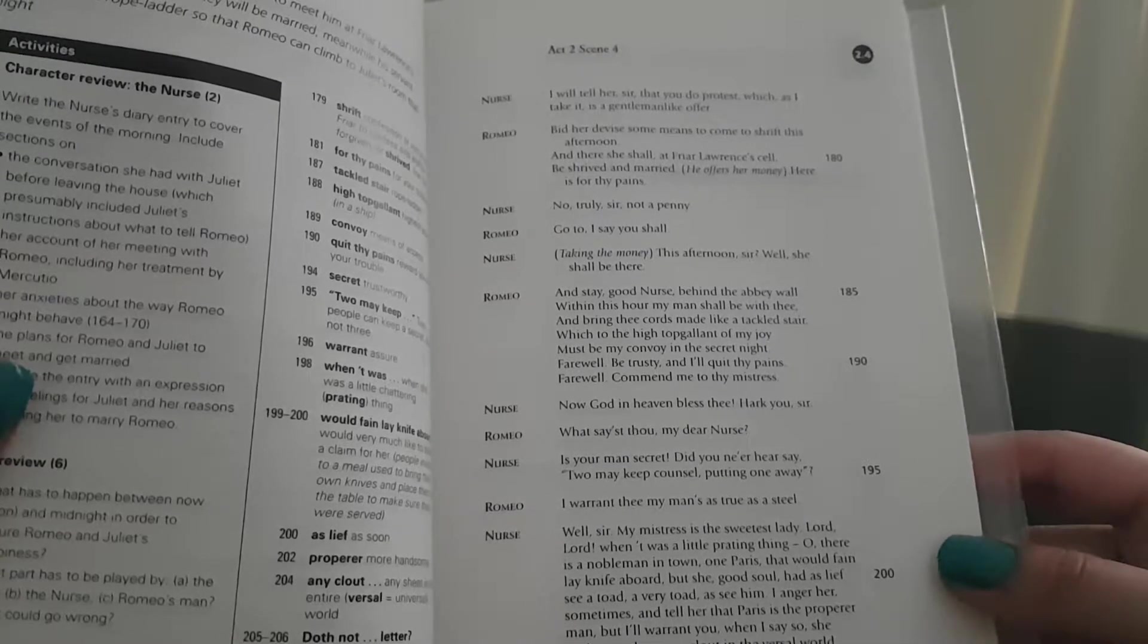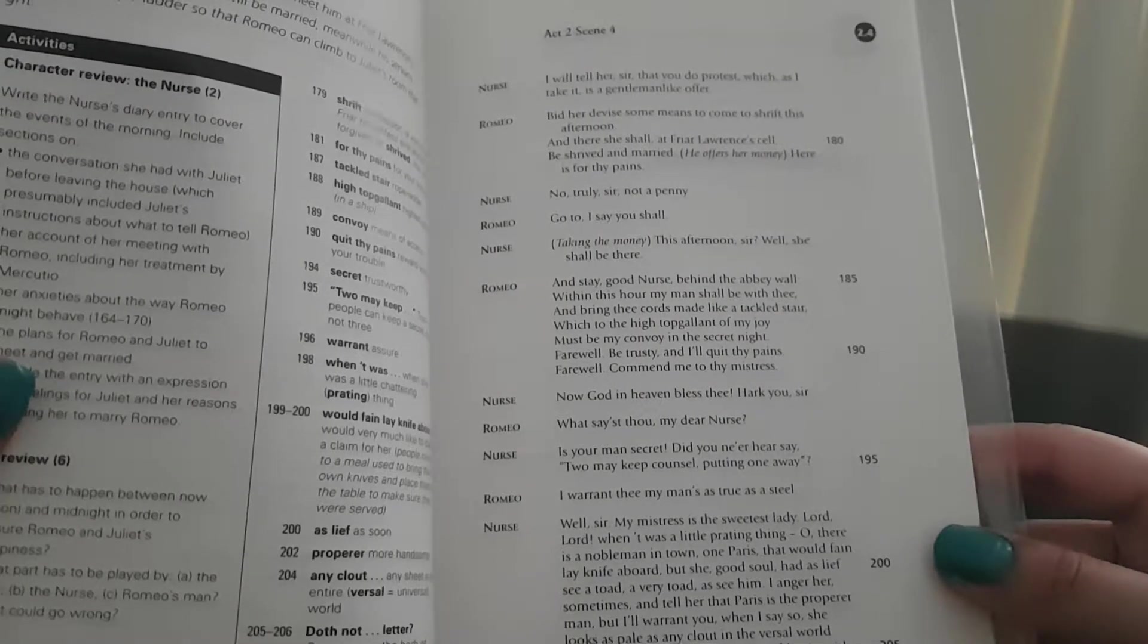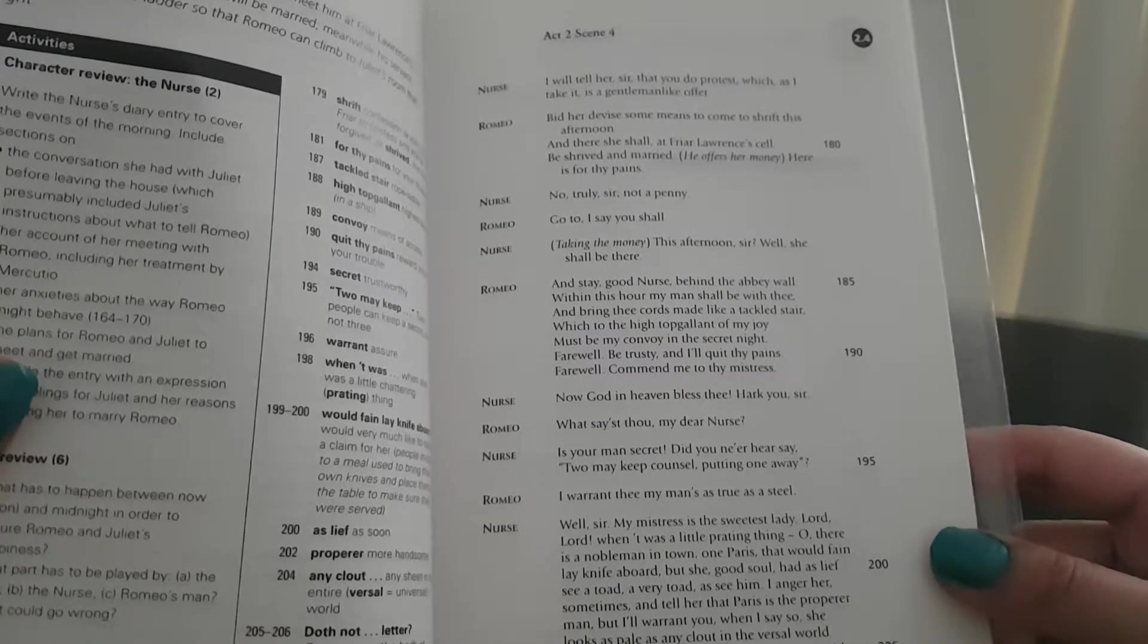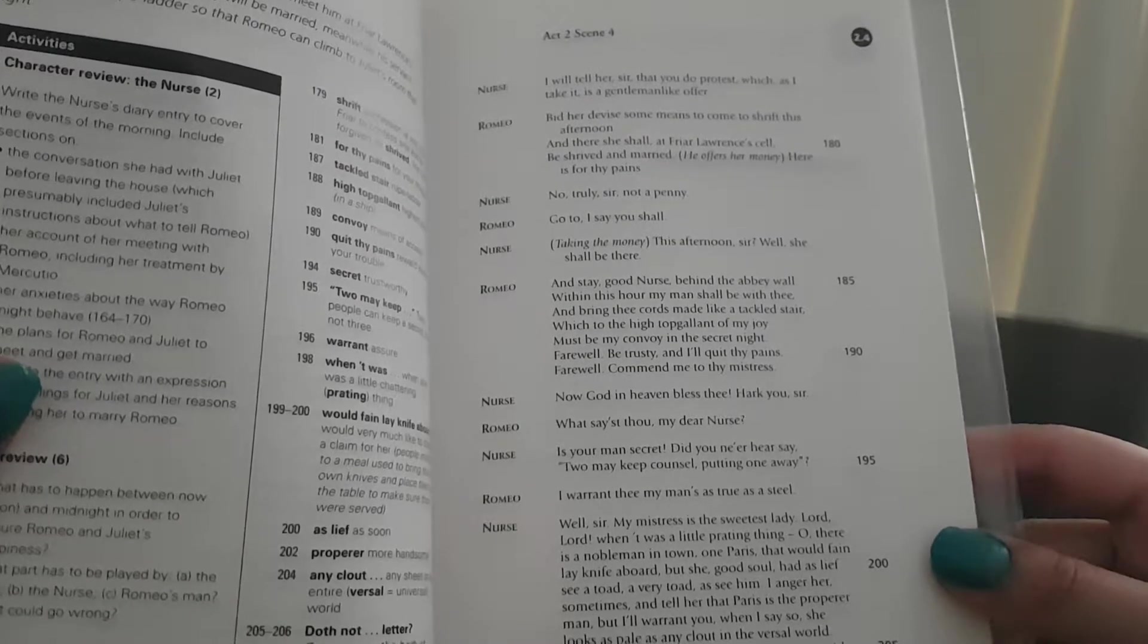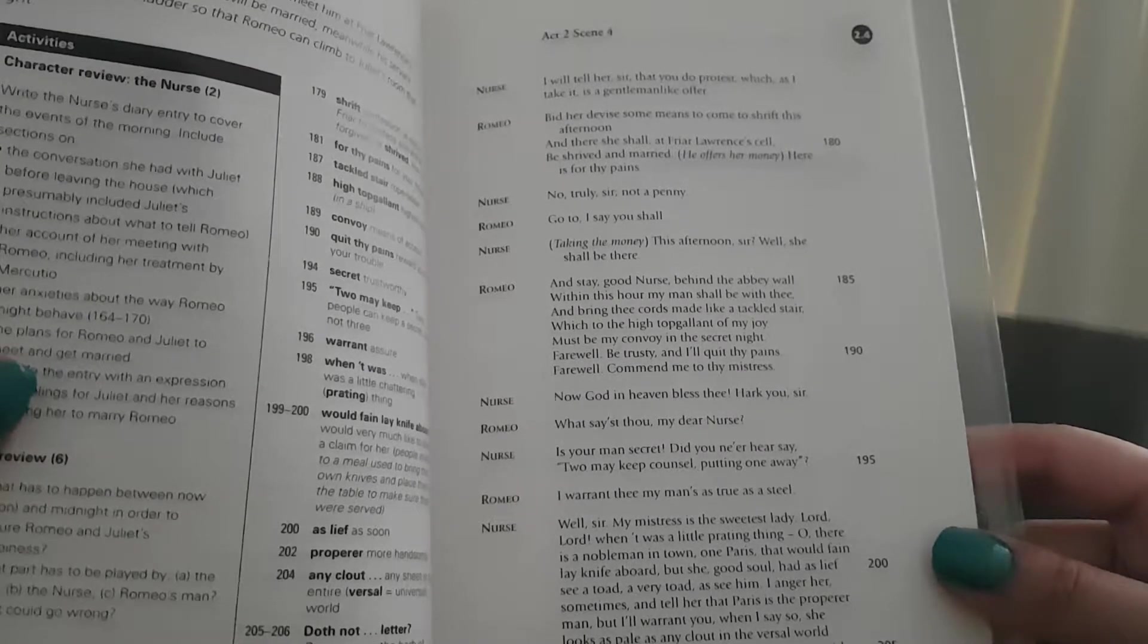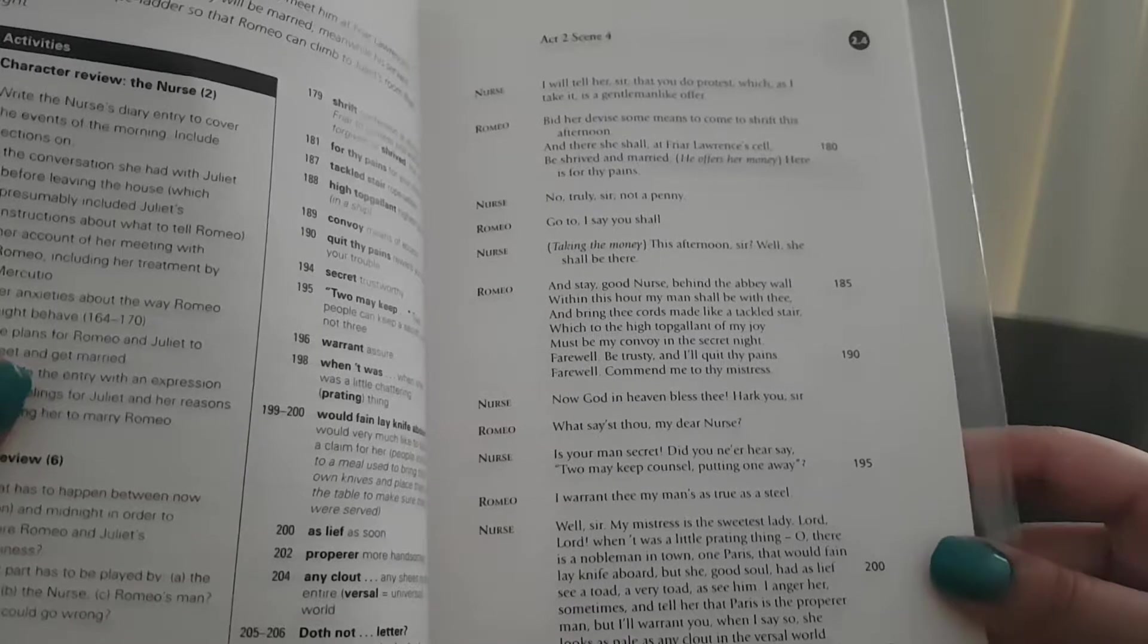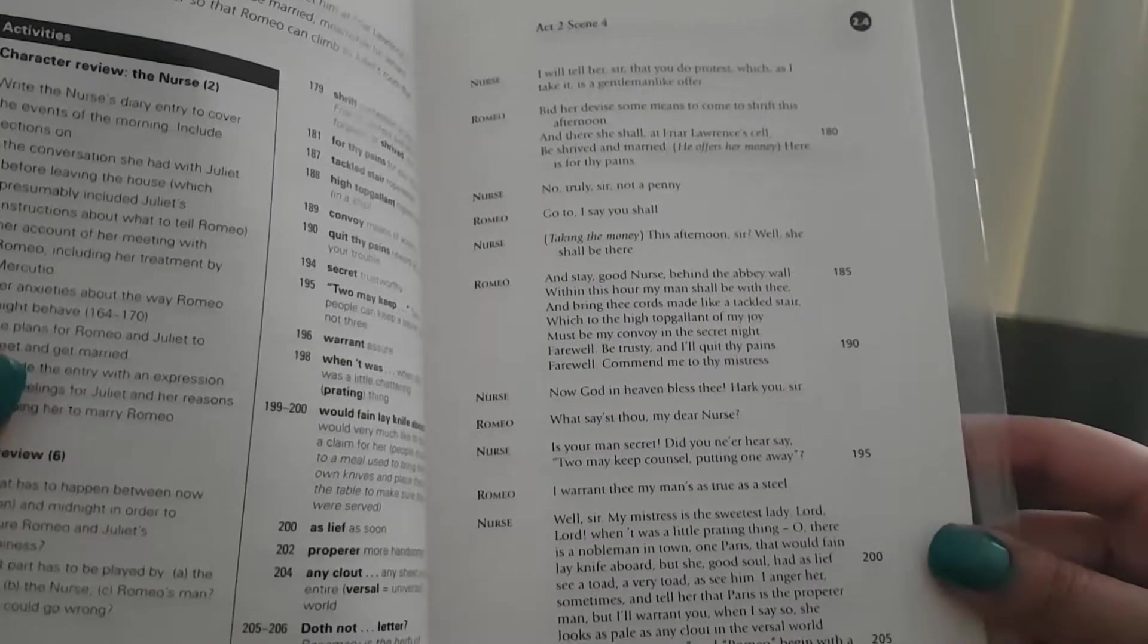Romeo: Go to, I say, you shall. Nurse, taking the money: This afternoon, sir, well, she shall be there. Romeo: And stay, good nurse, behind the abbey wall. Within this hour my man shall be with thee and bring thee cords made like a tackled stair, which to the high top gallant of my joy must be my convoy in the secret night. Farewell, be trusty, and I'll quit thy pains. Farewell, commend me to thy mistress.